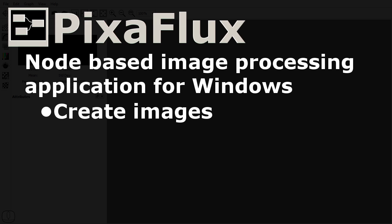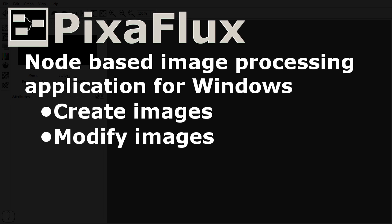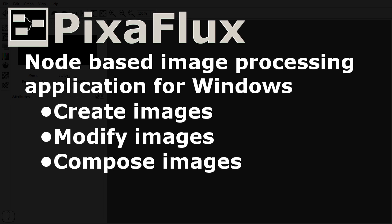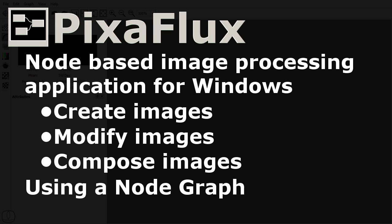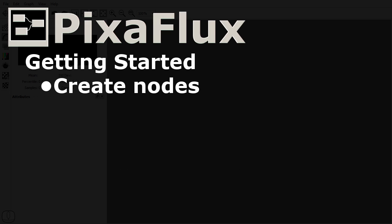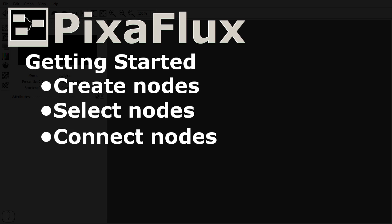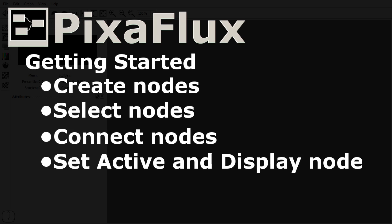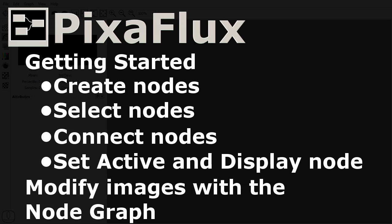With PixaFlux you can create images, modify images, and compose images using a node graph. I will show how to create nodes, how to select nodes, how to connect nodes, and how to set the active and display nodes.